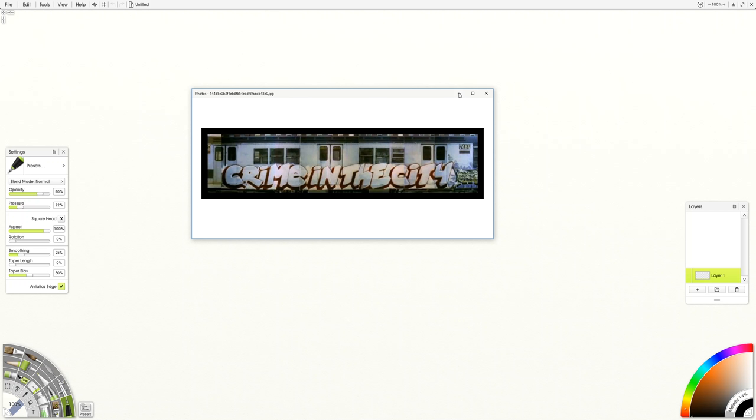And I was thinking that maybe somehow I could make the name of the city make up each letter. So we'll see how that works out.